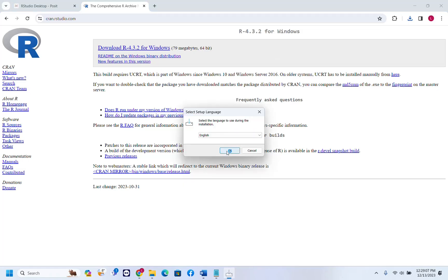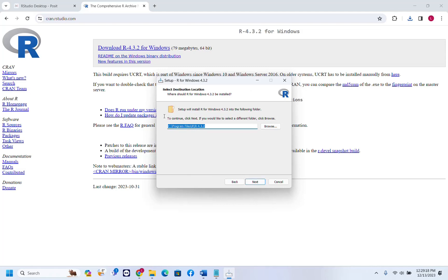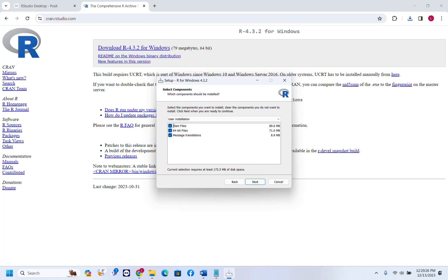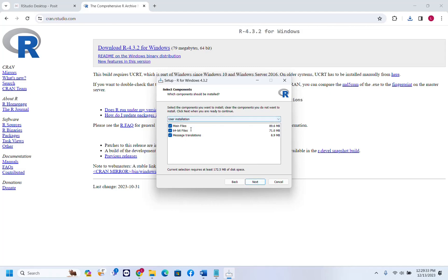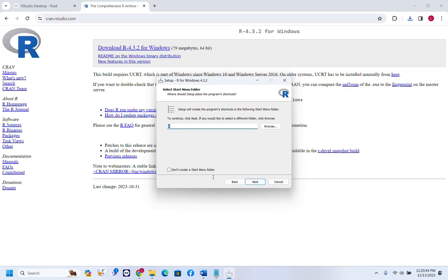Here we can select the language — I'll leave it at the default, which is English. I'll accept the license terms and click Next. Here you can choose where you want to install R; I'll leave it with the default location and click Next. I'll choose user installation and won't change anything. You have the option of a custom installation, but I'll leave it with the default. We click Next, and then it will ask if you want to customize the startup options.